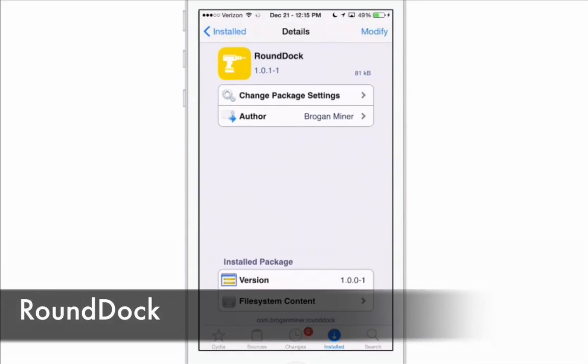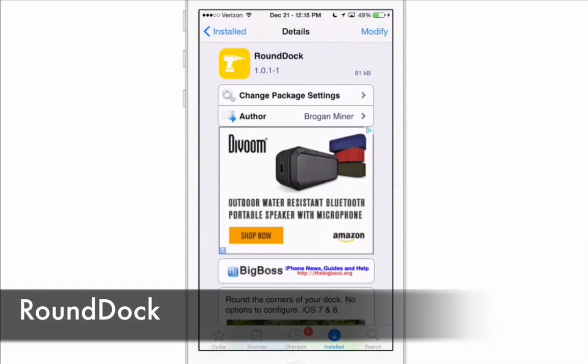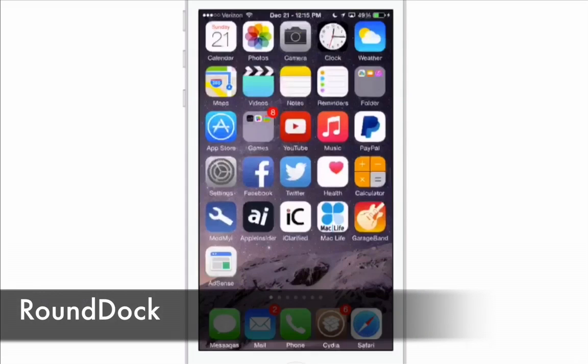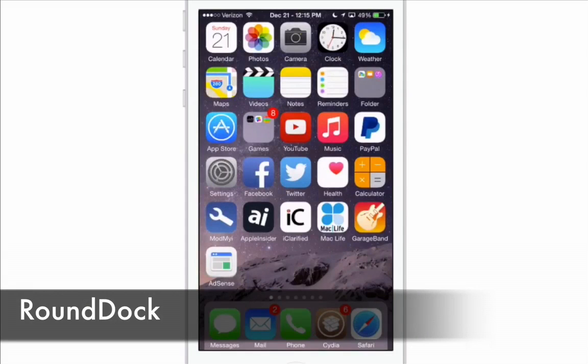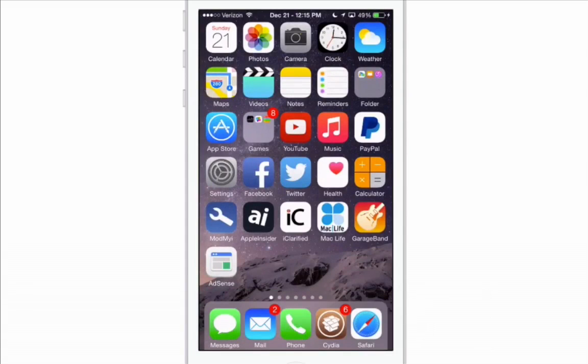It's called Round Dock, and what it does is simply round off the top left and right corners of your dock. If you look at mine, you can see the top edge is rounded off on the left and right. It's called Round Dock.